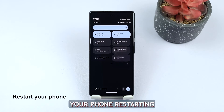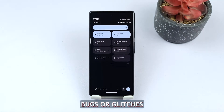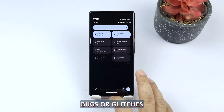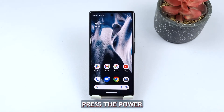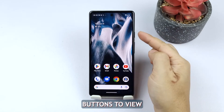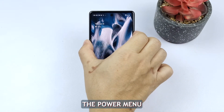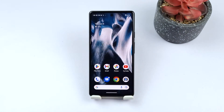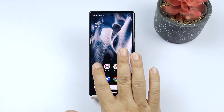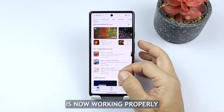Fourth solution: restart your phone. Restarting your phone can help reset network settings and resolve temporary bugs or glitches. To restart your Google Pixel, follow these steps. Press the power and volume up buttons to view the power menu, then tap on Restart. After the reboot, try to see if the mobile data service is now working properly.